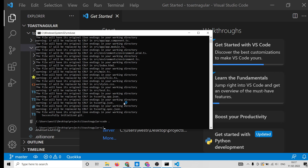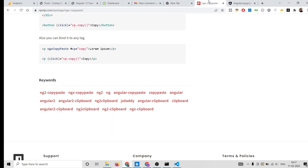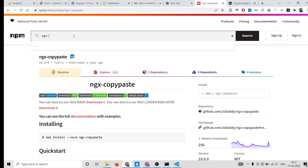For this library we need to install two packages. First is npm install @angular/animations, and we also need to install ngx-toastr — that is the library we are using. You can also search it on npmjs.com.